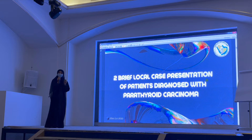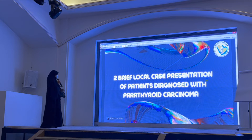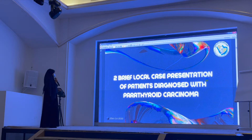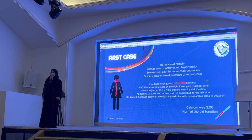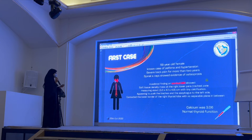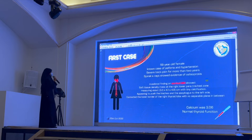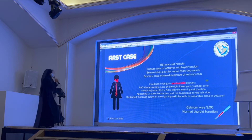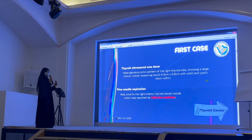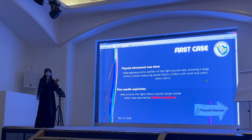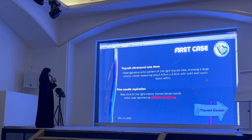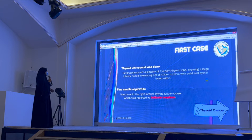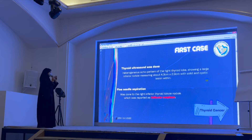I want to present two local cases from Taif diagnosed with parathyroid carcinoma. The first patient is a 58-year-old female with known asthma and hypertension. She had back pain for two years, so they ordered a cervical MRI, which incidentally found a soft tissue density mass at the right lower paratracheal zone, measuring 3.5 by 4.8 cm — huge. Her thyroid function was normal. A thyroid ultrasound confirmed the mass. It was not initially identified as parathyroid because of its size, so FNA was performed. The FNA result came back as a proliferative neoplasm, directing the workup toward thyroid cancer before the OR.